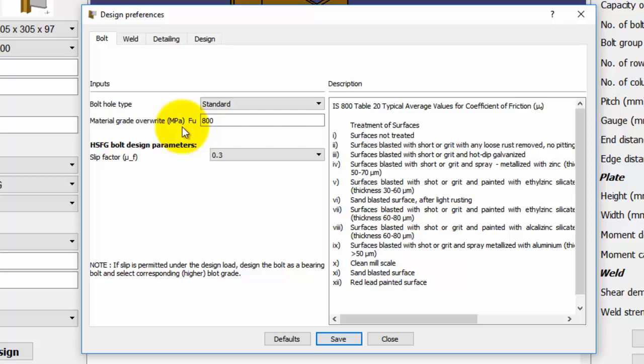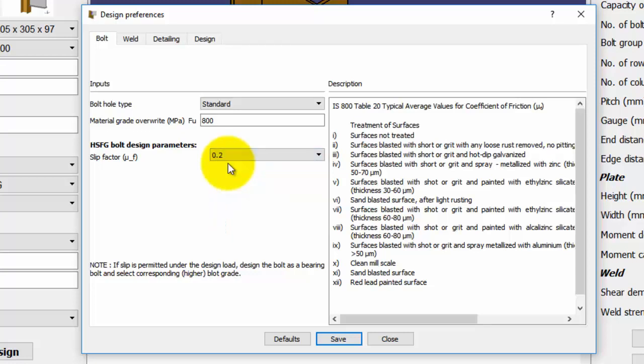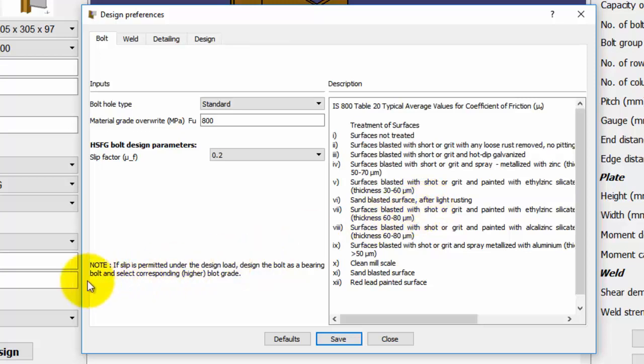Let us change the slip factor for the selected HSFG bolt from the drop-down menu. Here, we have selected a slip factor to 0.2 corresponding to the surface treatment for connected members. Note that on the right side of the toolbox, OSDAG gives you the necessary description for the selected parameter which makes specifying your preference easier. Additional notes are provided at the bottom wherever required.